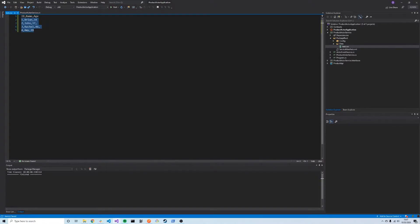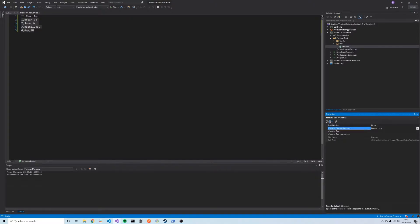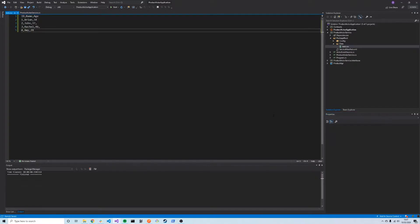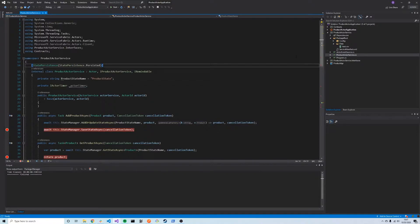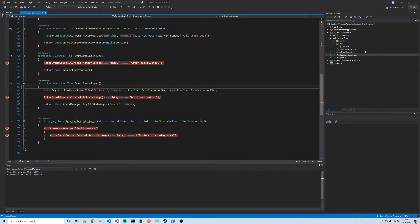The first thing we need to do is right-click on the file in Solution Explorer, go to Properties, and change 'Copy to Output Directory' to 'Copy if Newer', then save. Next we go back to our product actor service. We'll be using the actor for this tutorial but the concepts are pretty much identical with stateful services. We also need to register the data package we've added in our service manifest.